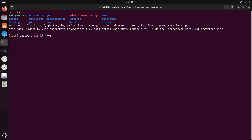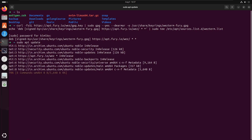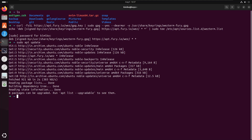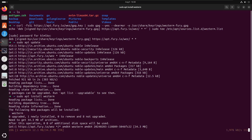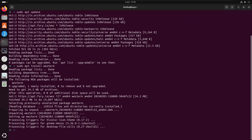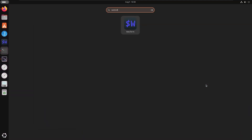It will ask for your password. Now run sudo apt update, and then you can install WezTerm with sudo apt install wezterm. WezTerm is now installed — if you search the app you will see WezTerm.